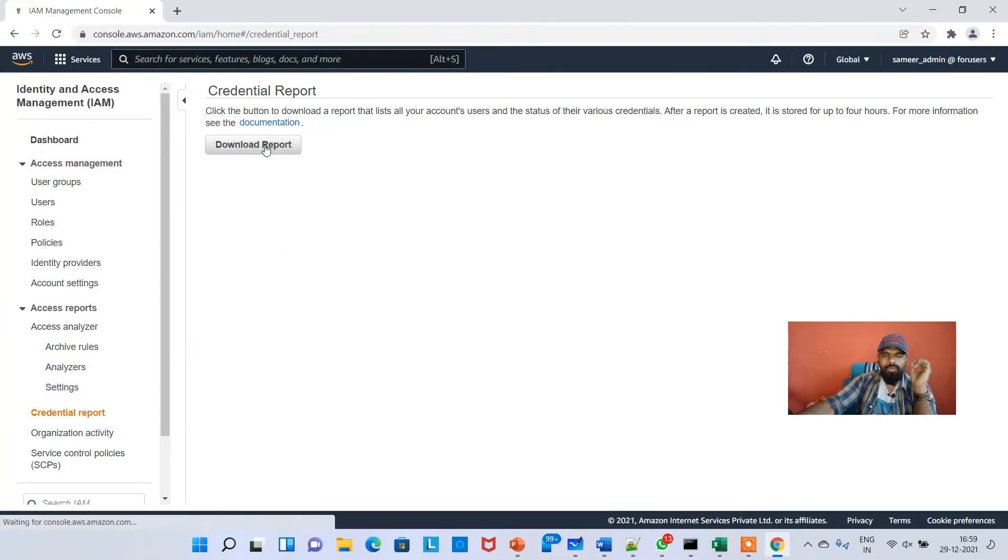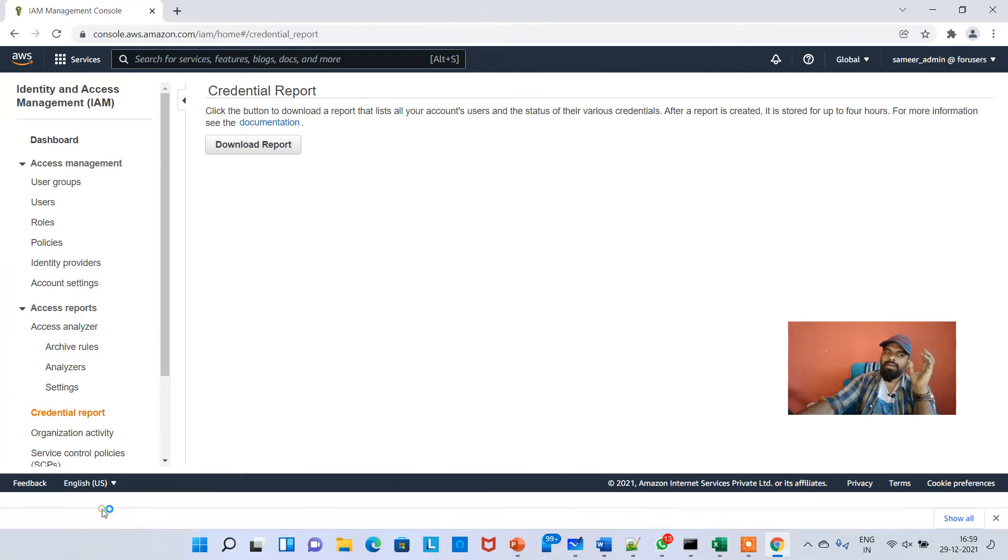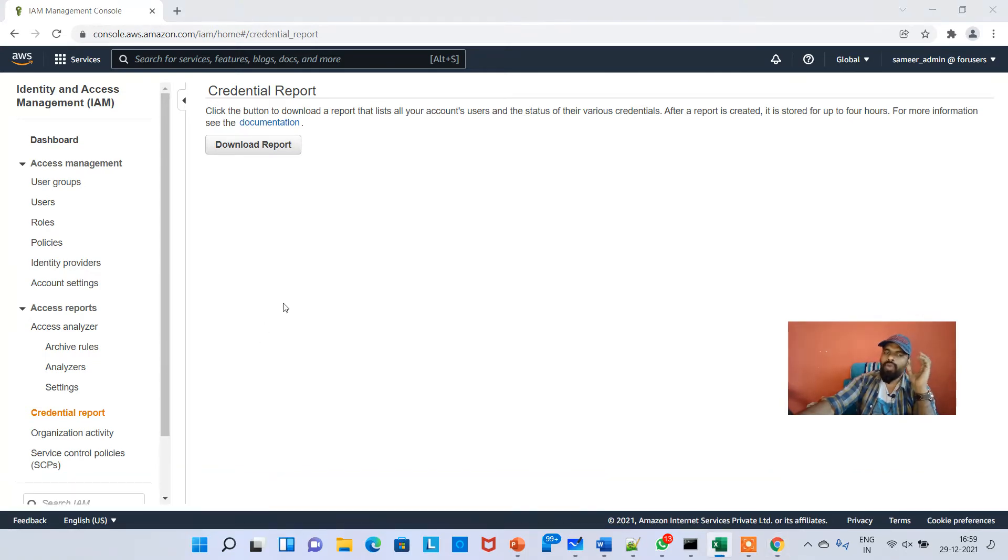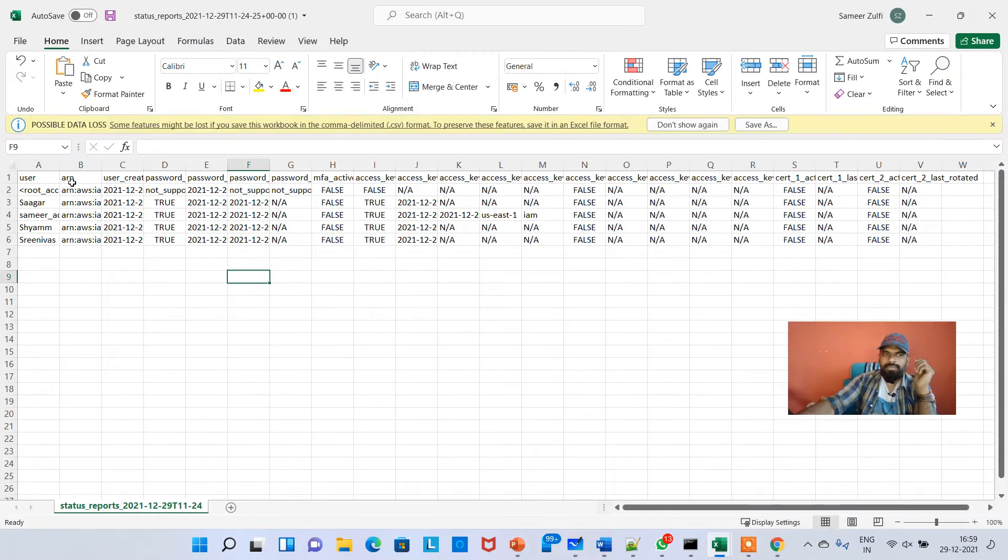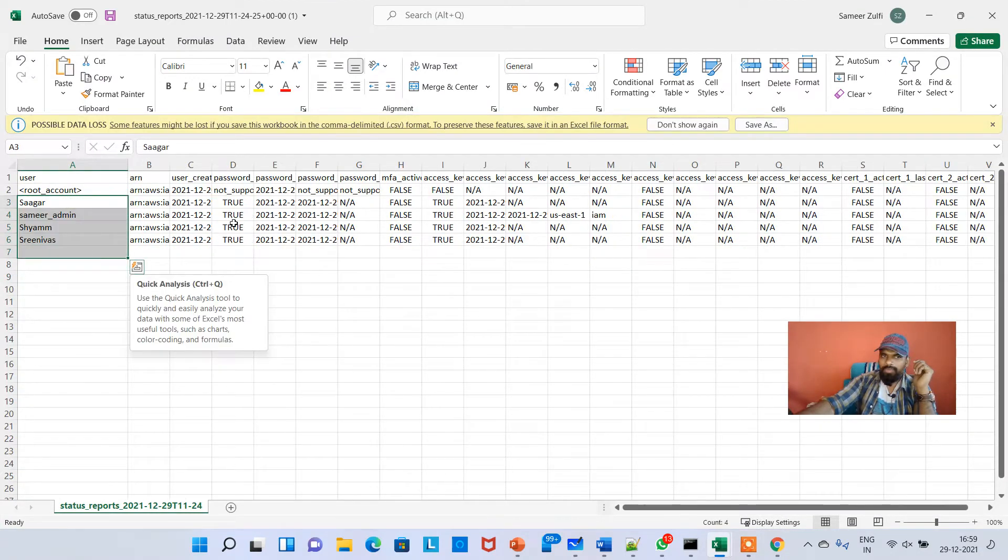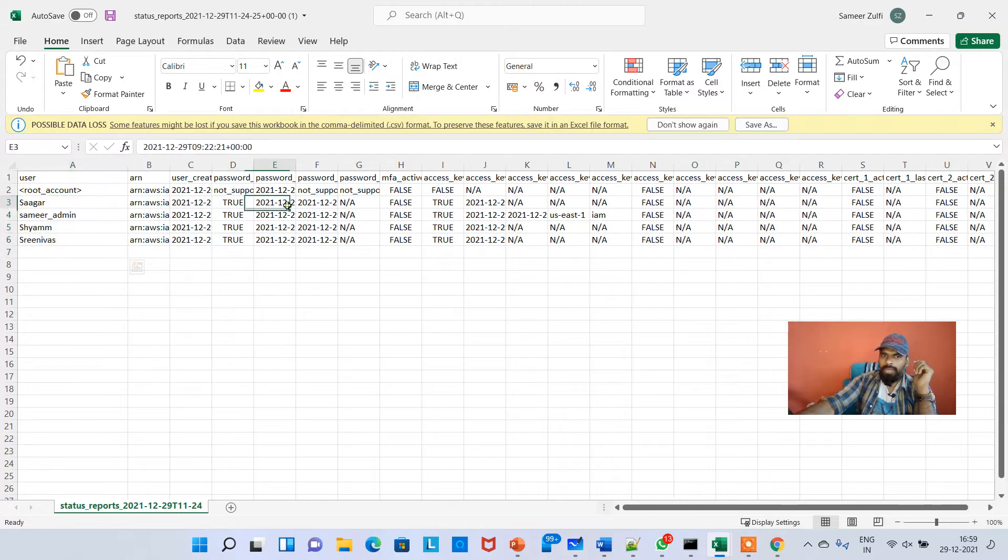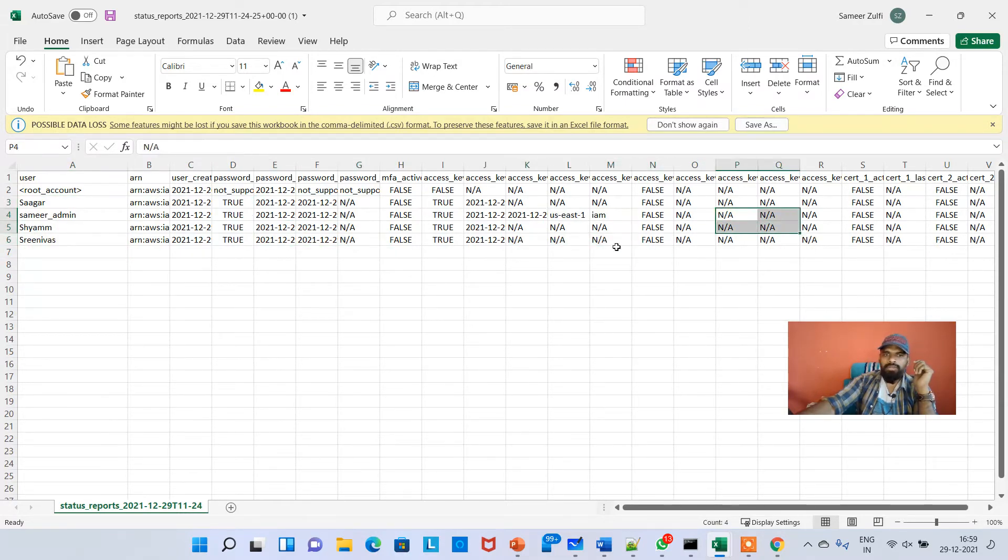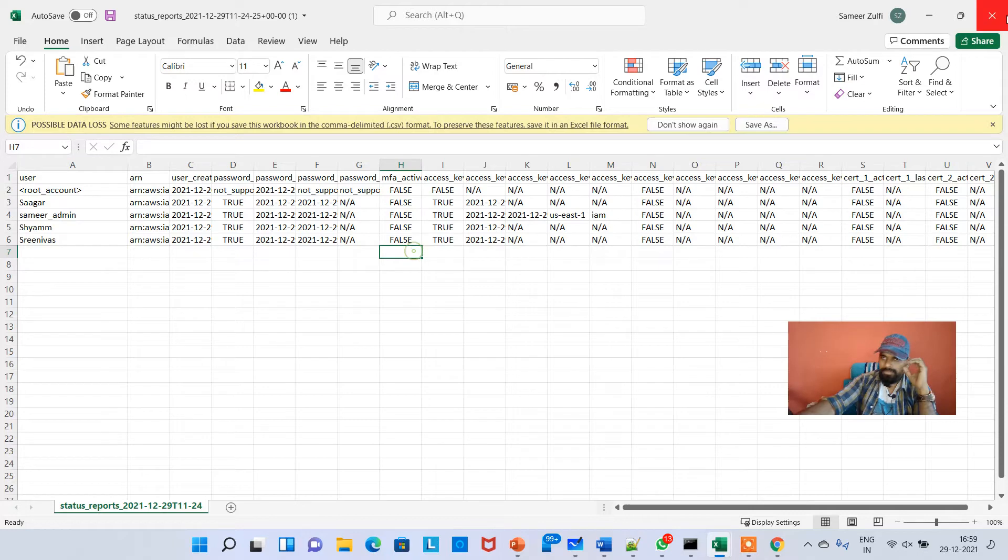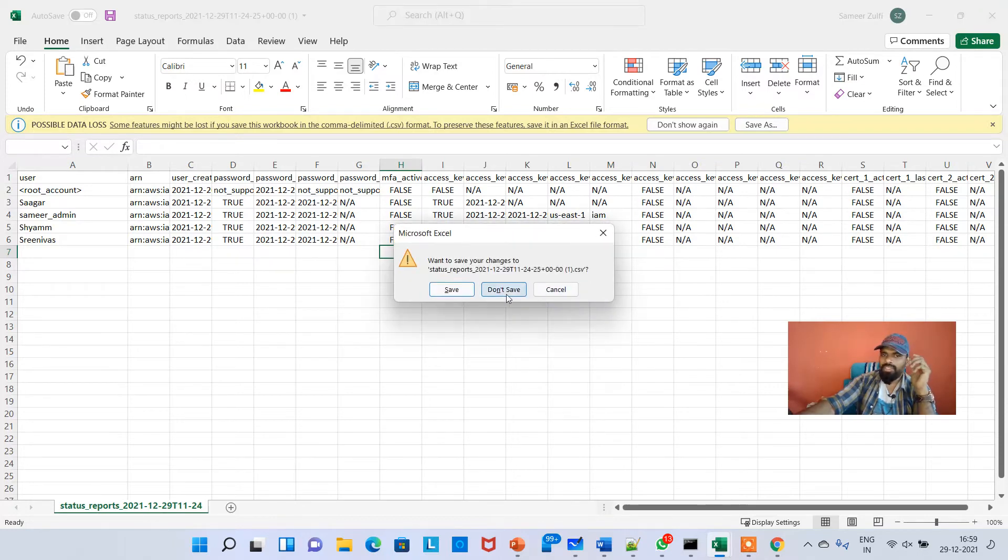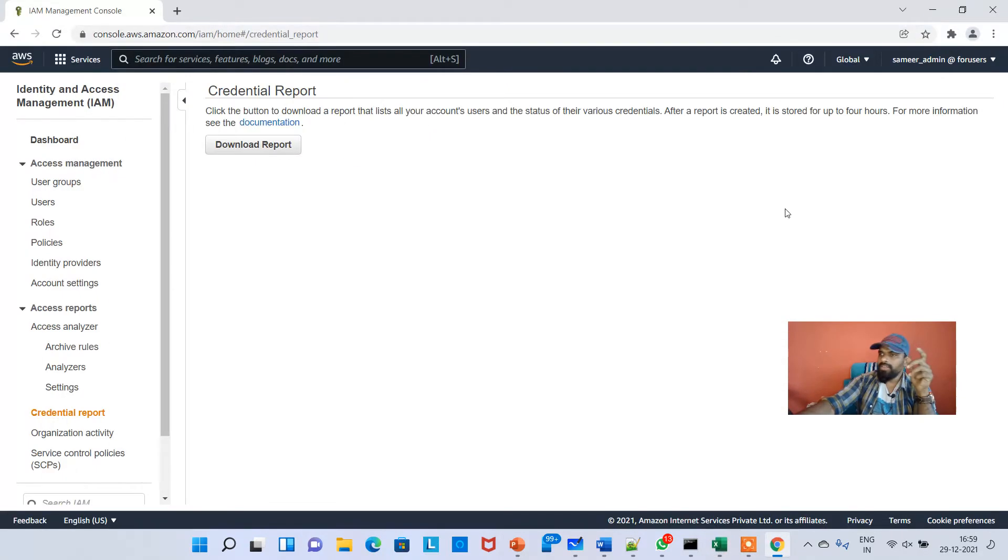In the Credentials Report you can click on download report and it will tell you the status of the current IAM users: what is the password, whether a secret access key is there or not, all those things you can see in one Excel sheet format. This is Credentials Report.